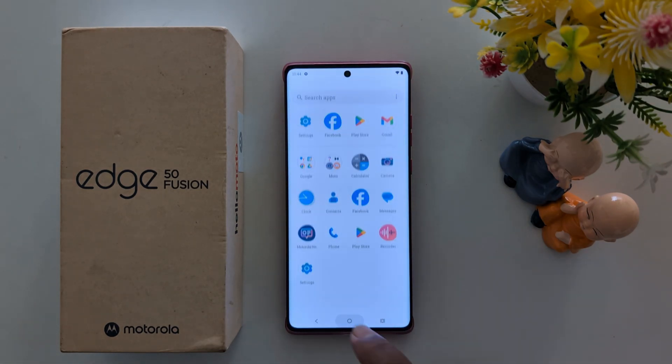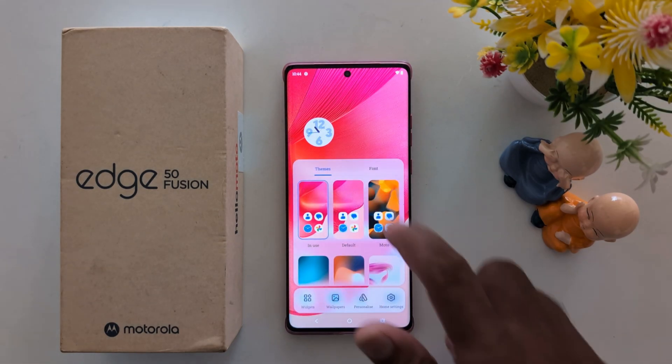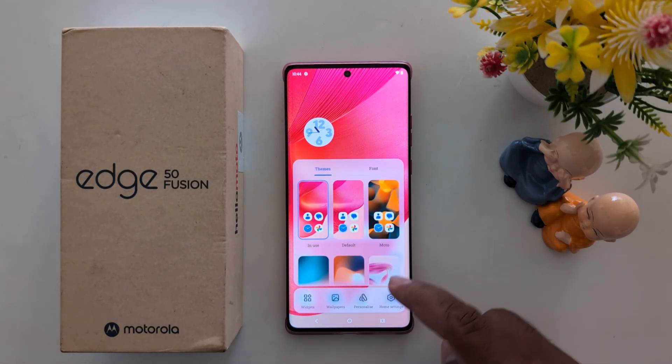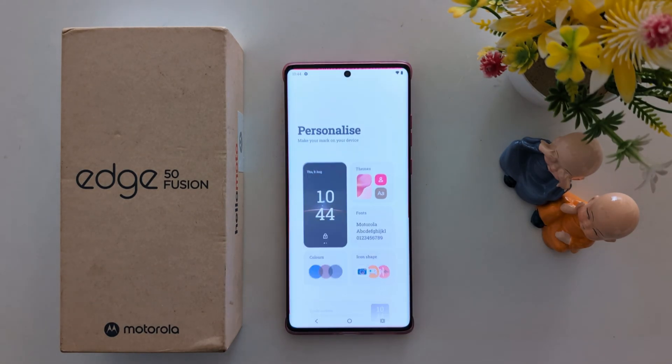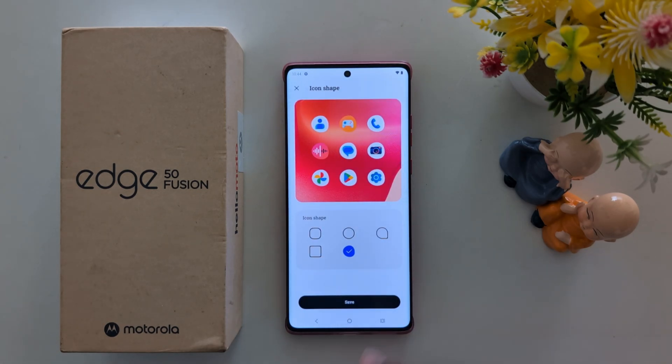To quickly change the icon shape, tap and hold the blank space on the home screen, tap on Personalize, and select the icon shape.